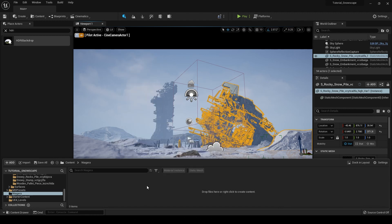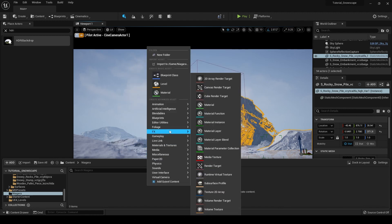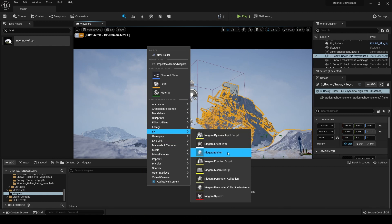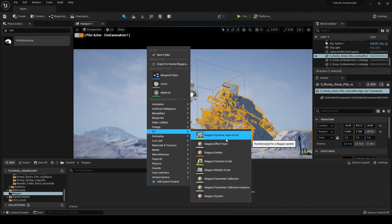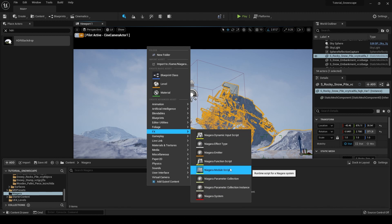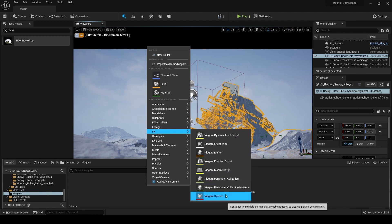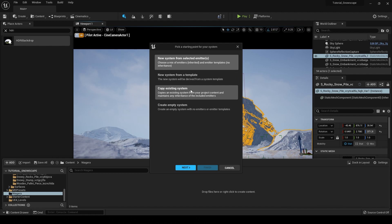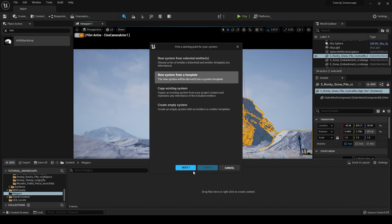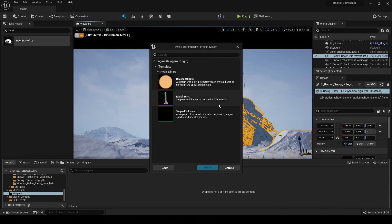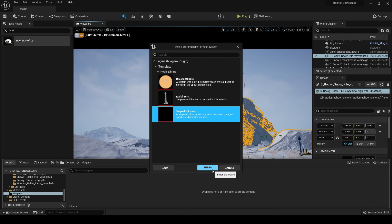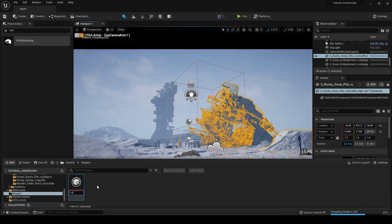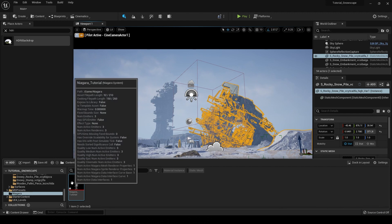So we're just going to right-click in our content browser, and we're going to go into FX, and then we're going to look through, and we have a lot of different Niagara effects here. So what we can do is we're just going to go and create a Niagara system. We can make an empty system, copy an existing new system from the selected emitters that we already have in our scene. But what I'm going to do is make a new system from a template, and we're just going to click Next. And we have a lot of options. I'm just going to show you guys a simple explosion so that we can just easily get started. So we're going to create that, and we'll just call this Niagara Tutorial.